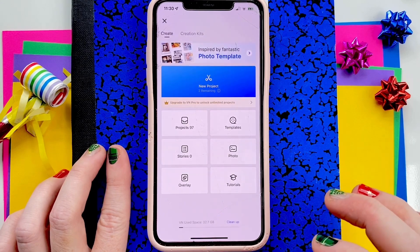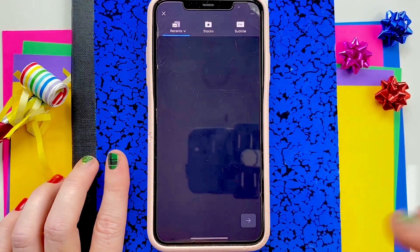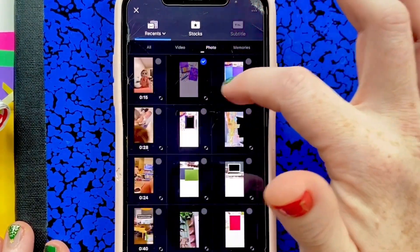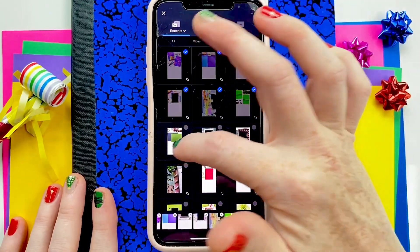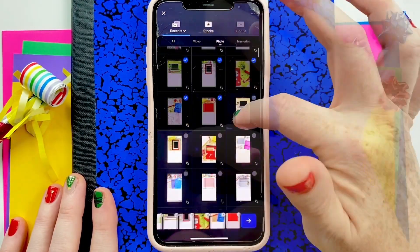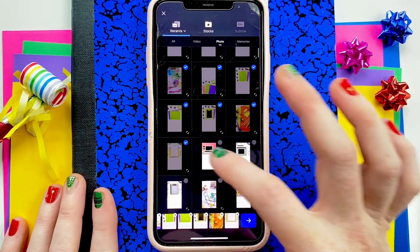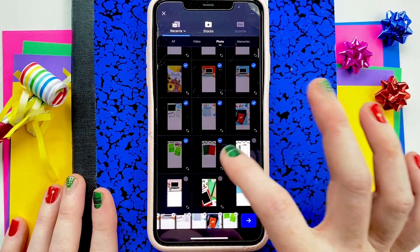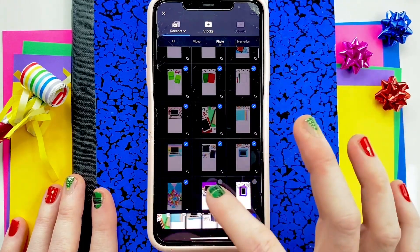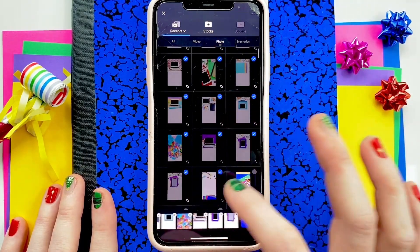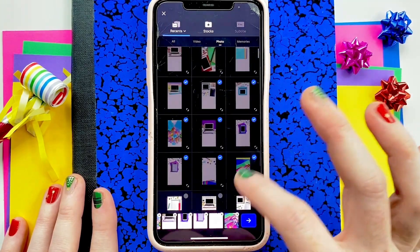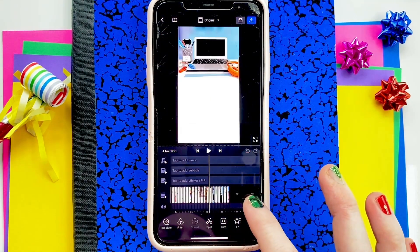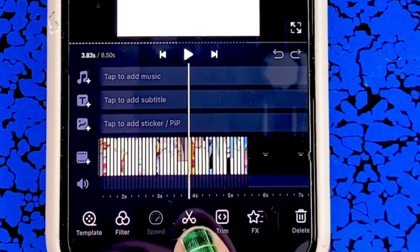Tap the blue plus sign to start a new project, then go to Photos and tap all 40 photos. One tip would be to count as you do this, but it's not a big deal — if you do 30, it's going to be essentially the same. You want the slideshow to be 4 seconds long, so check the duration as you're selecting.